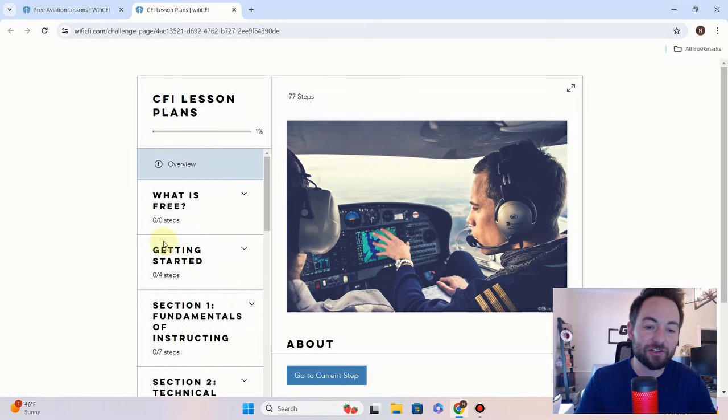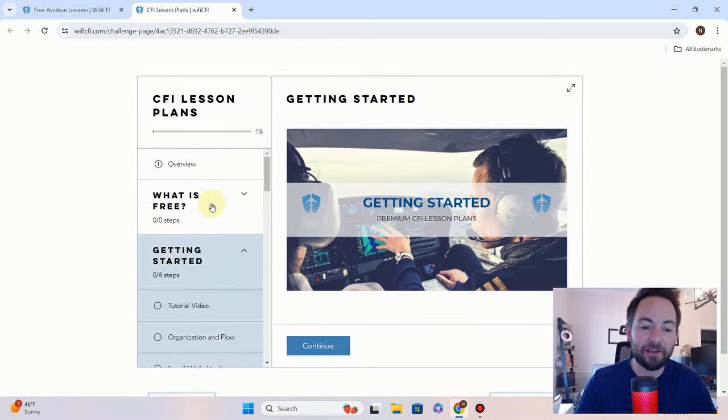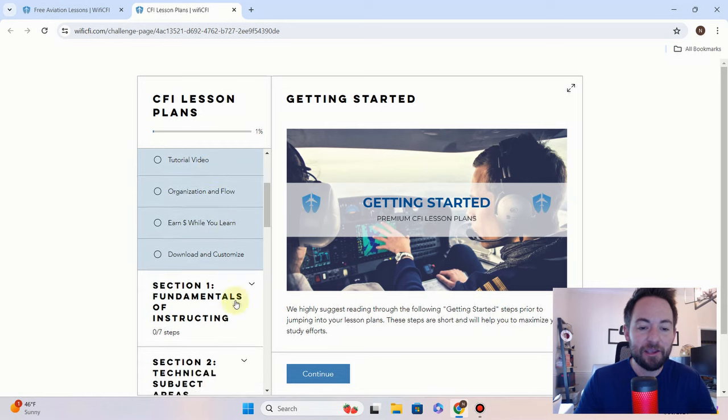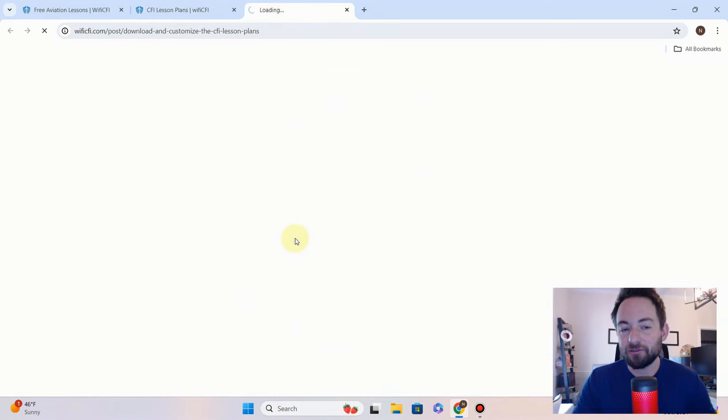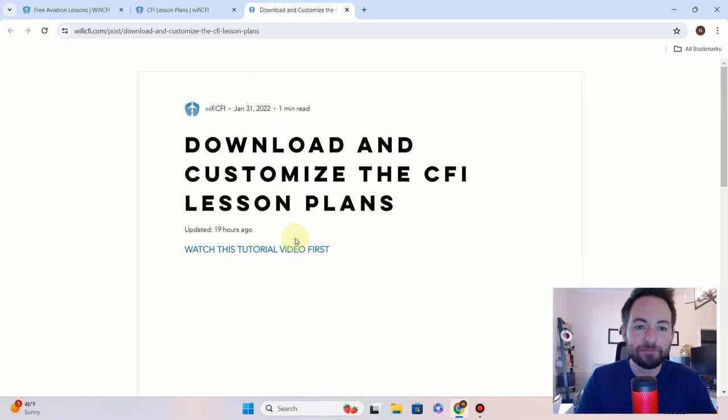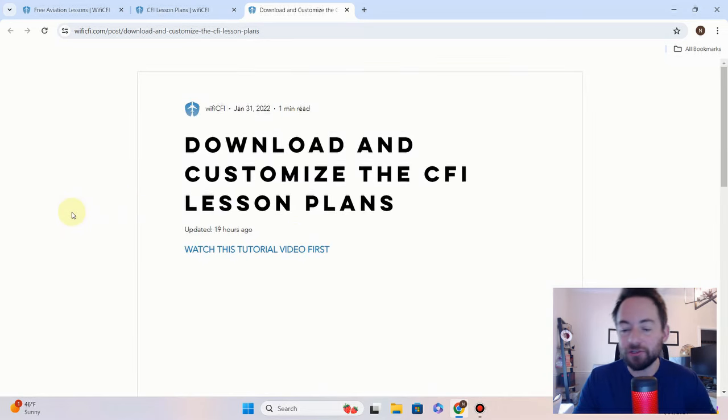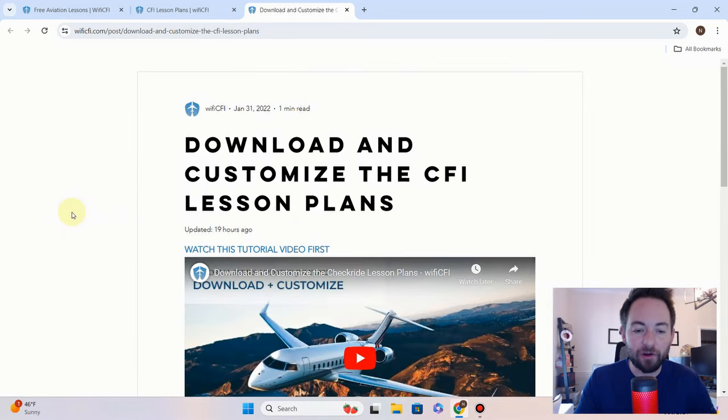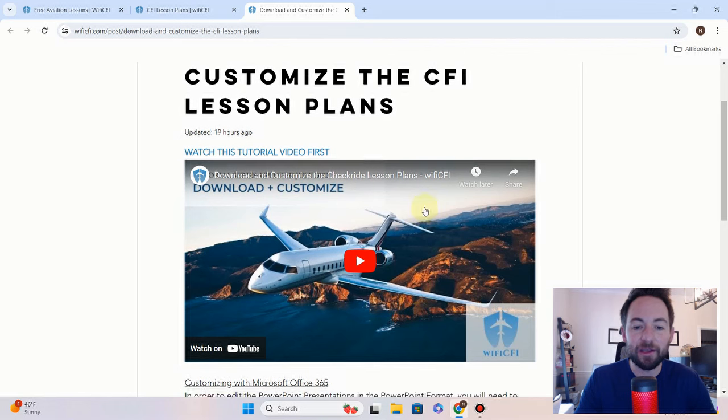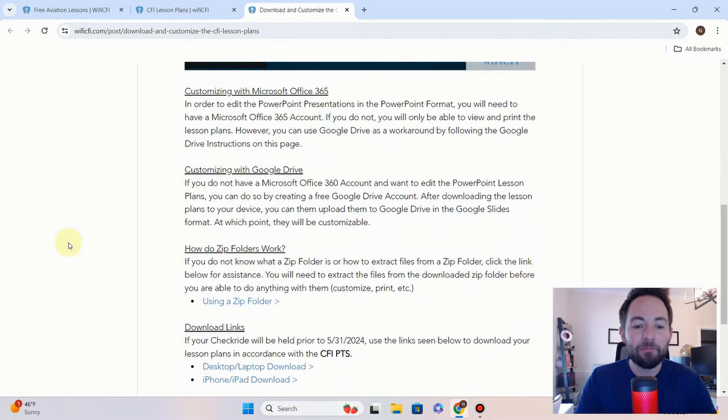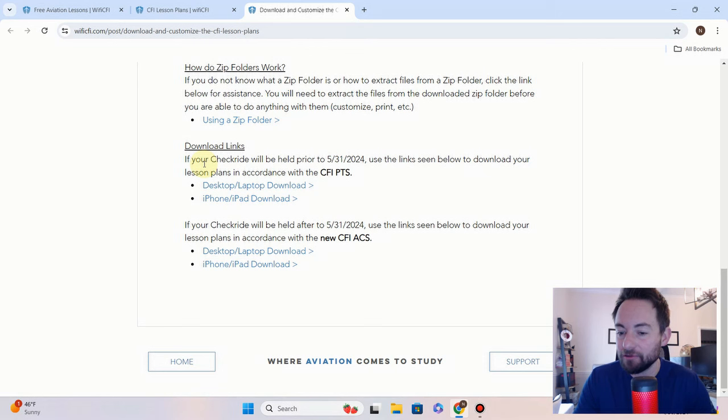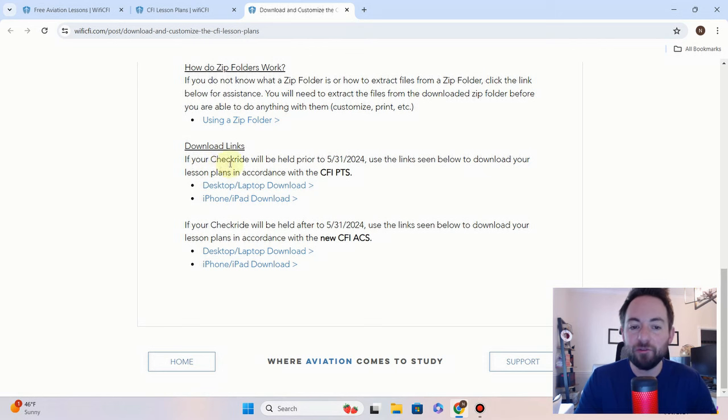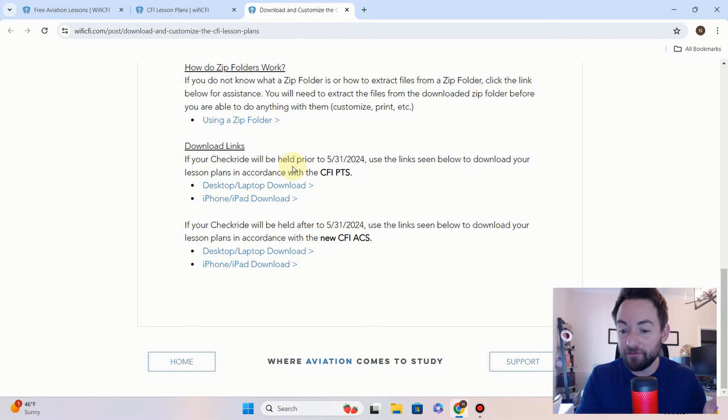But to get the new CFI lesson plans for the ACS, you're going to come right here to 'Getting Started,' you're going to scroll down to 'Download and Customize,' click through the download instructions, and it's going to pop up. We've got, as most of you already know, our little download tutorial video right here. But when you scroll down to the bottom now, we've got two different download links.